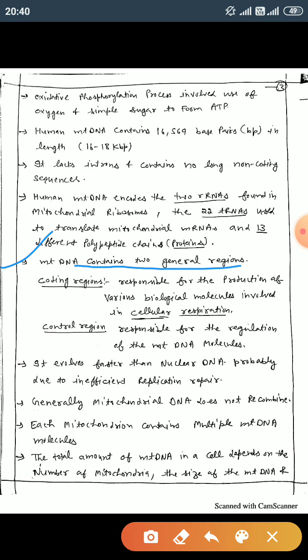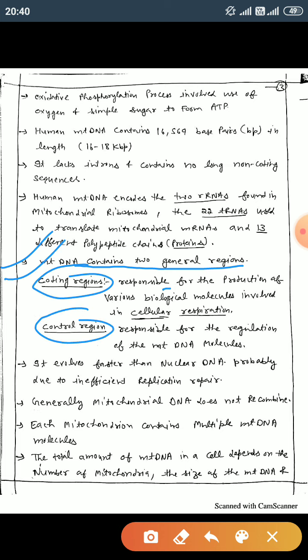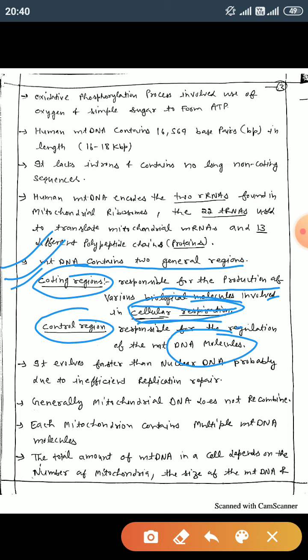Mitochondrial DNA contains two general regions: first, the coding region, and second, the control region. The coding region is responsible for the biological molecules involved in cellular respiration. The control region regulates DNA replication.